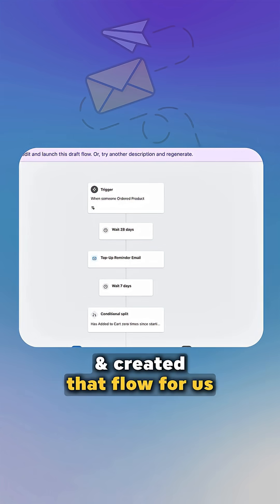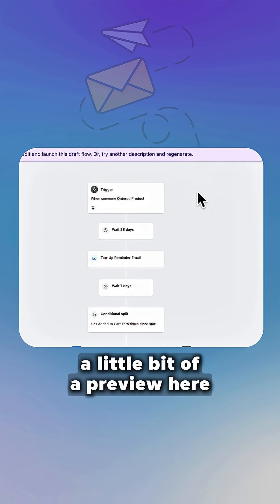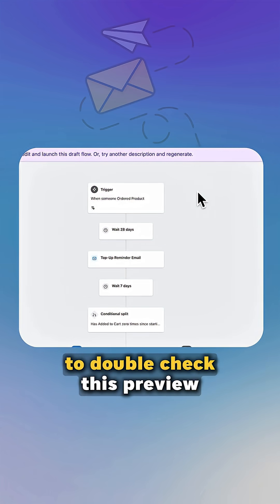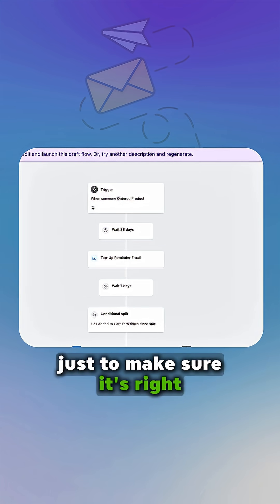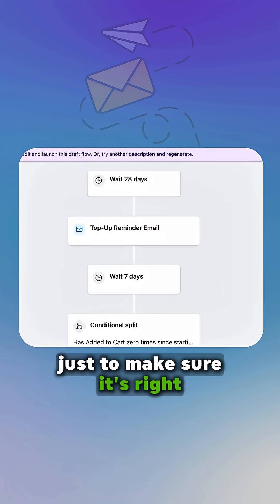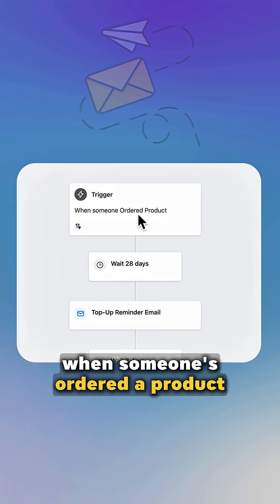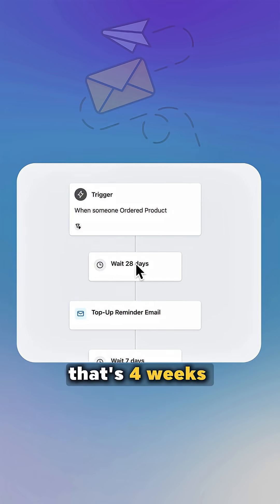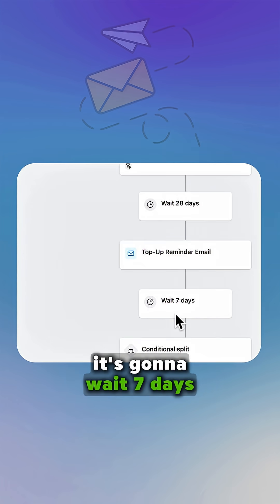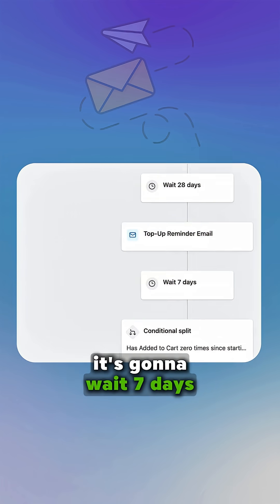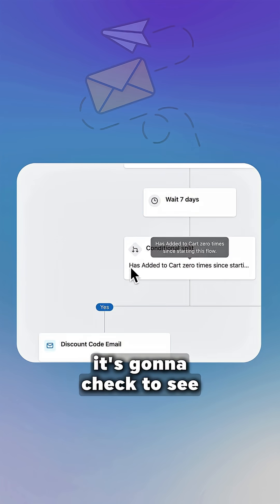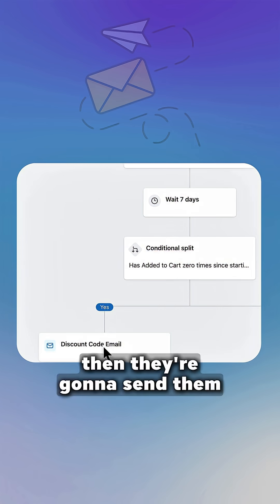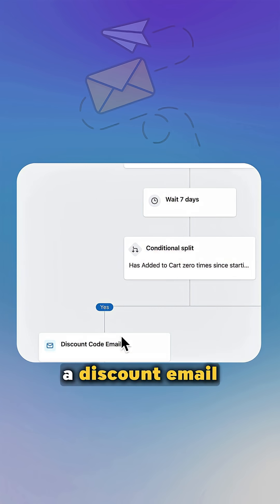Okay, so it's gone and created that flow for us and it's given us a little bit of a preview here. So it's really important to double check this preview just to make sure it's right. So we've got here, when someone's ordered a product, wait 28 days, that's four weeks. We're gonna send them a top up reminder email. It's gonna wait seven days. It's gonna check to see whether they have purchased the product. Then they're gonna send them a discount email, right? So if it's a zero, yes, if it's not, it's no.